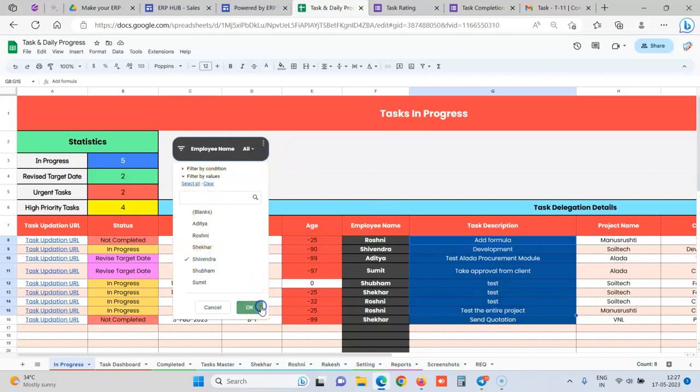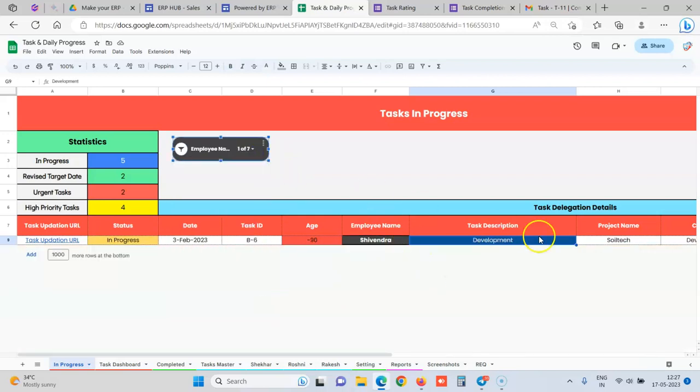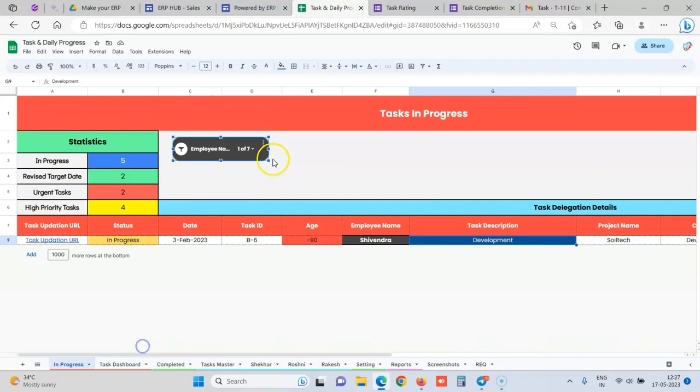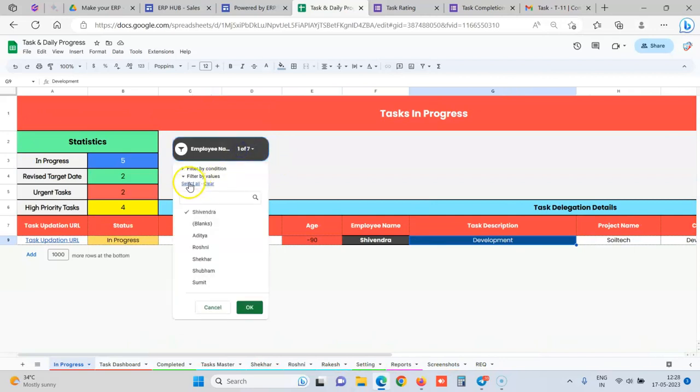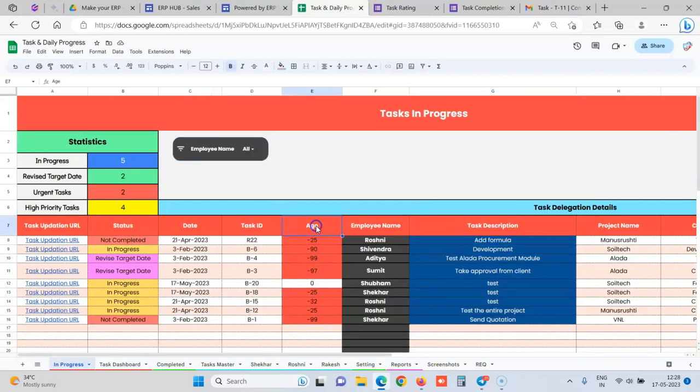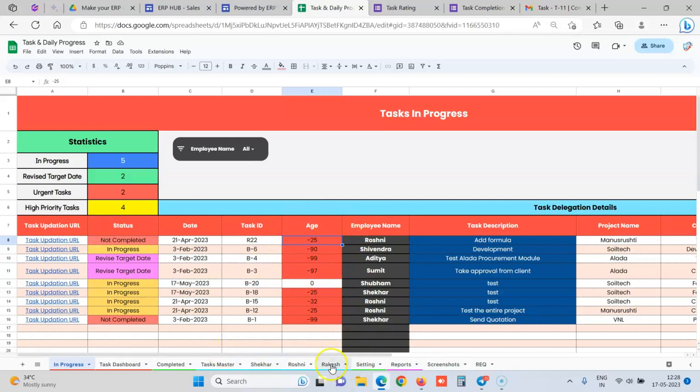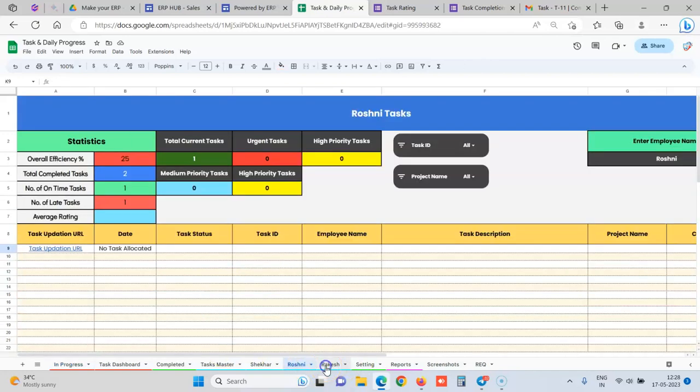Manager can see that which employee is doing what task and they can filter it via employee as well. So let's say they just want to see a particular employee's task, what he is doing, they can just filter it and see. We also have this column of age, which shows that 25 days have passed from the target date. Still, the task is not completed yet.